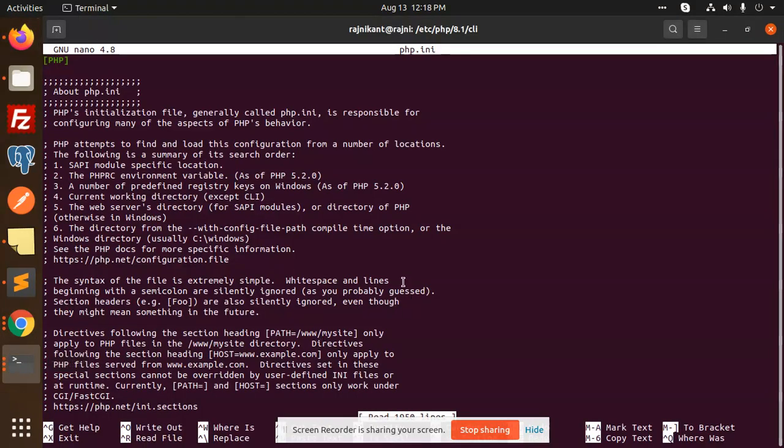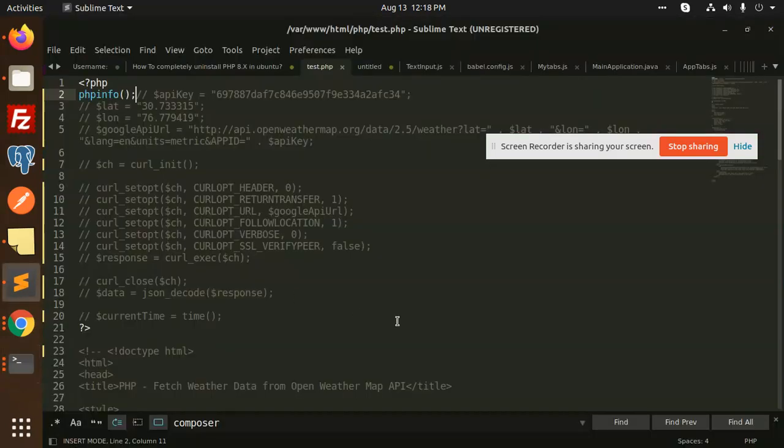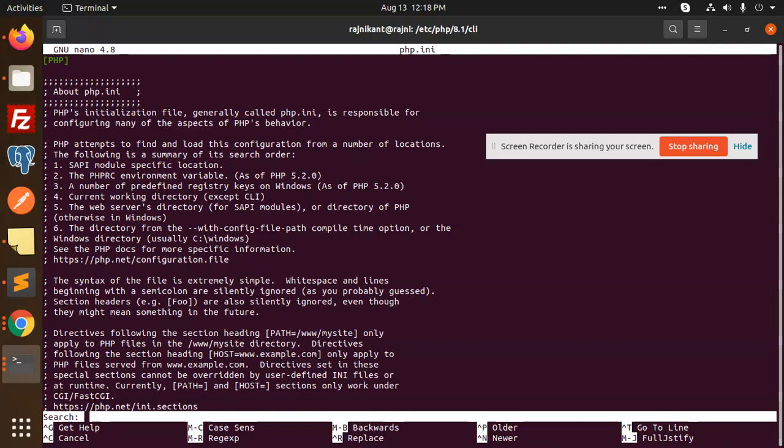First, we need to open the CLI part and FPM part. We use Ctrl+W to search for max_upload. It's not there, so let's search for maximum execution time with Ctrl+W.